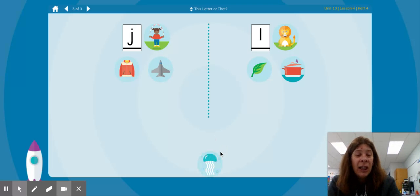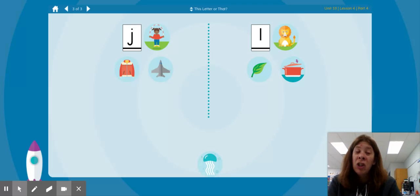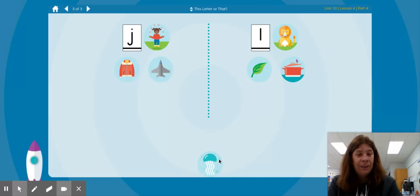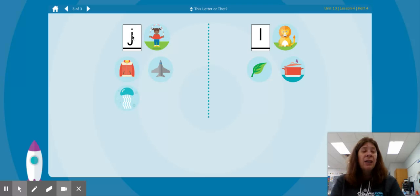J jellyfish. Which one has the same beginning sound as J jellyfish? Is it J jump or L lion? J jump, J jellyfish — both start with the letter J.